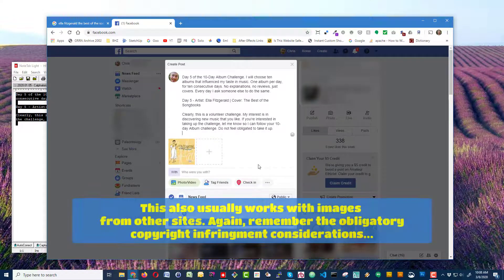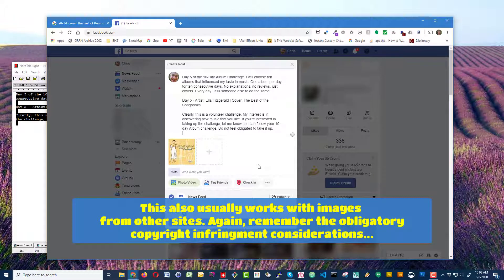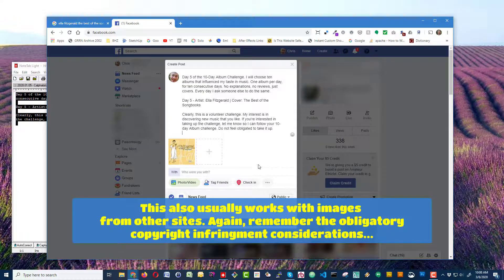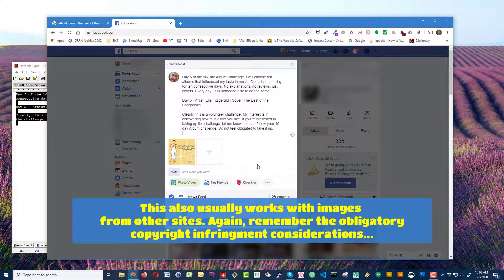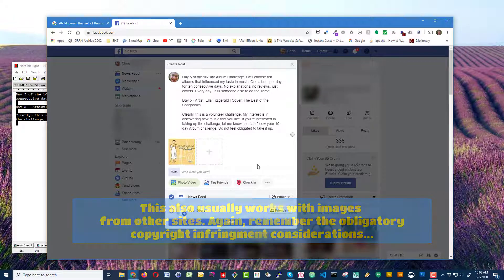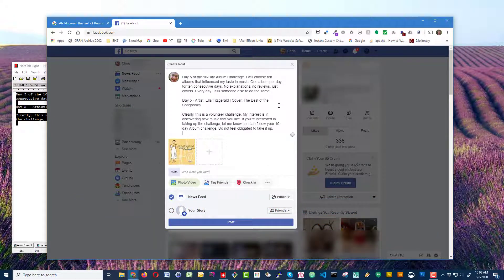And that's how you copy and paste an image from somewhere in Google to your Facebook post. Thanks for watching. This is Chris with Laughter on Water. Have a great day.